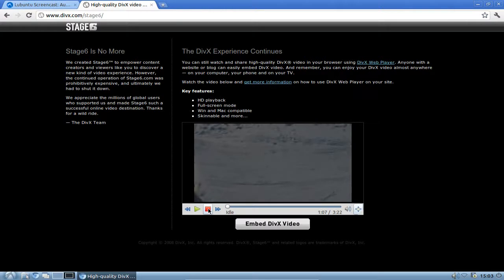That's basically everything for this screencast. I hope you enjoyed this little demonstration of the Gecko Media Player plugin, which ships with Lubuntu 11.04 and can be easily installed via the package manager. It allows you to play back DivX streams, QuickTime streams, and more directly in your browser. Thanks for watching!